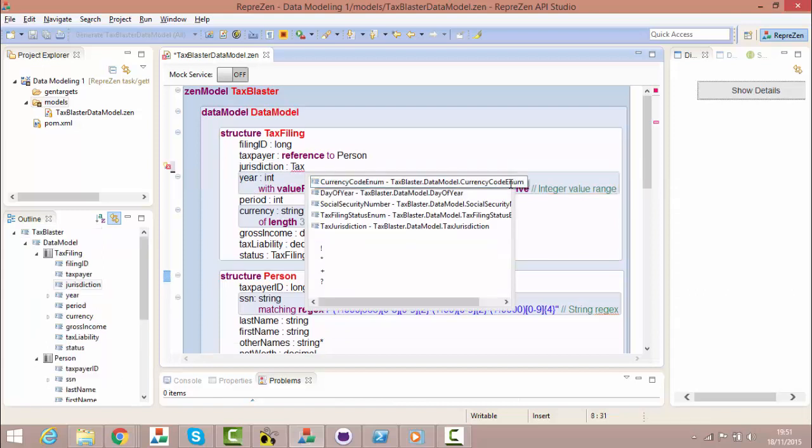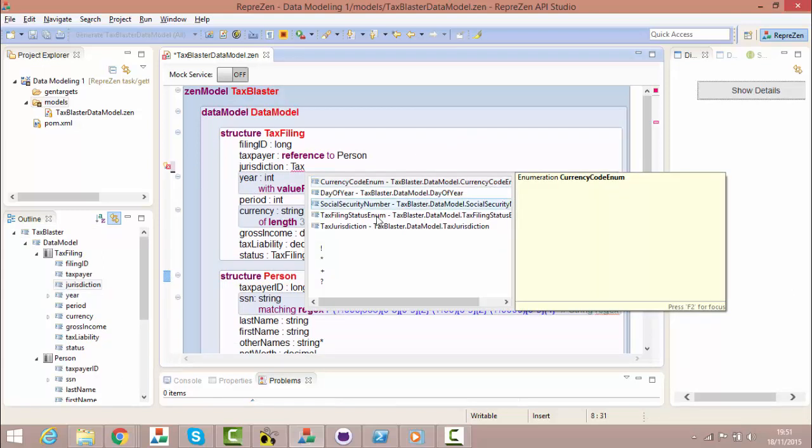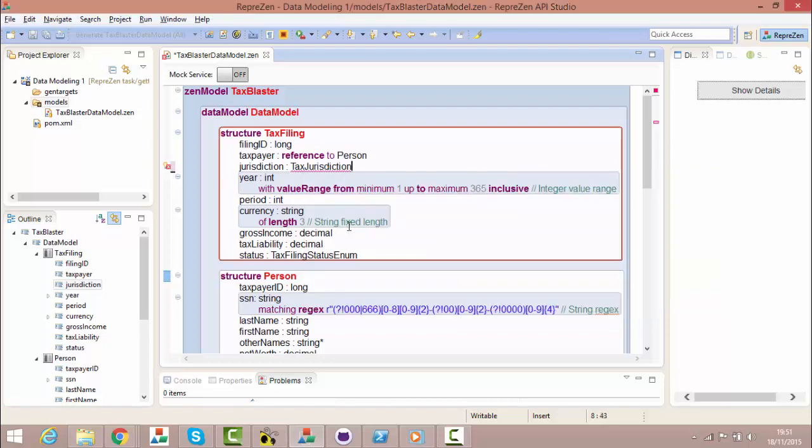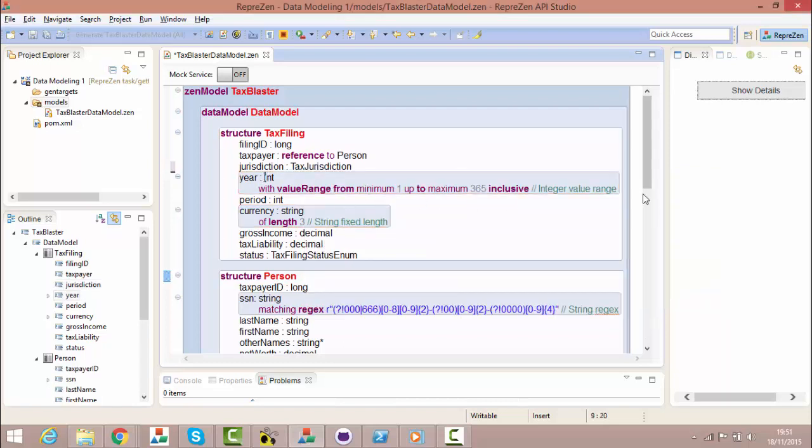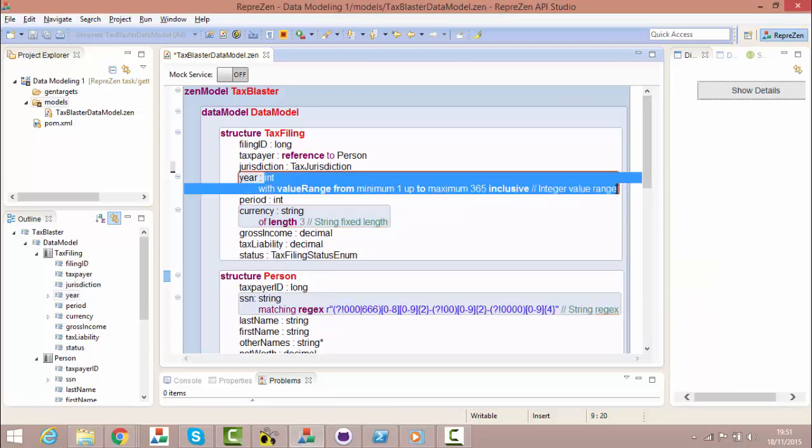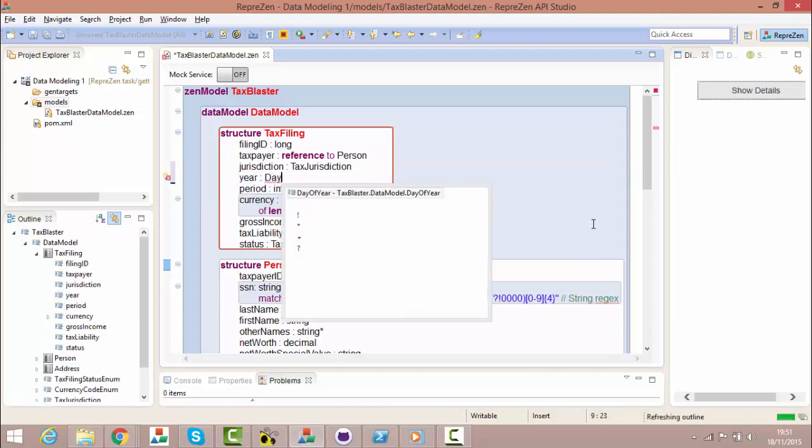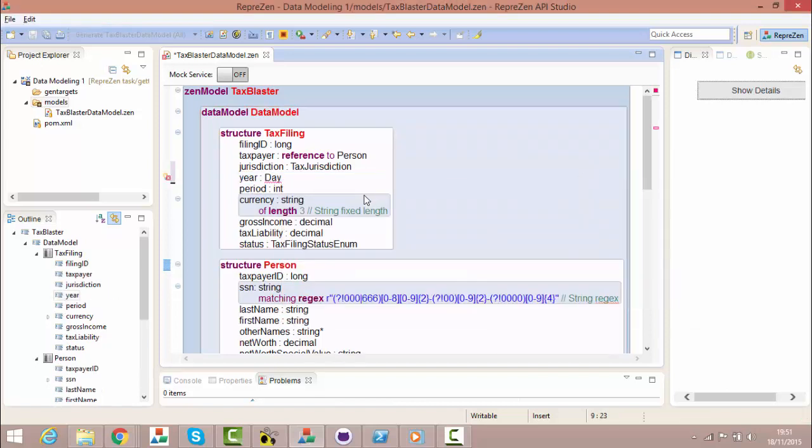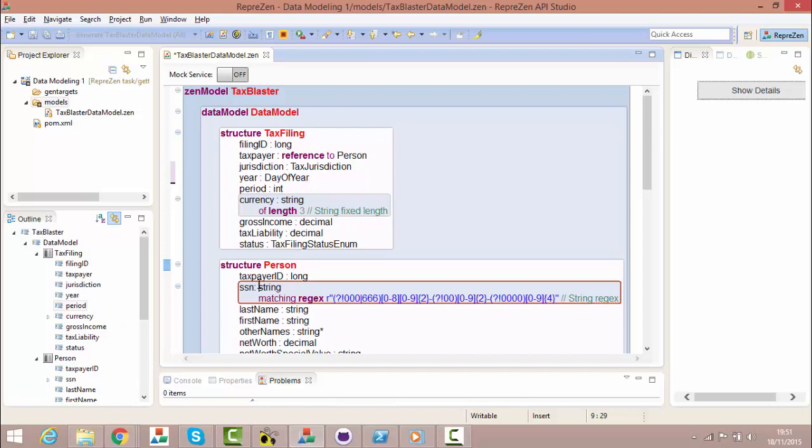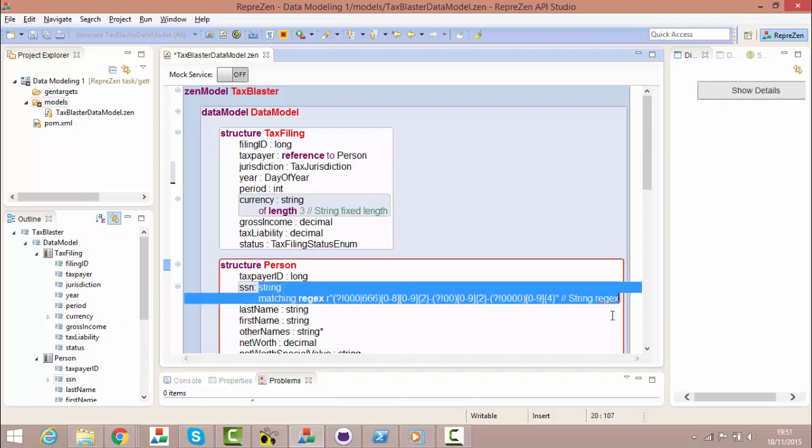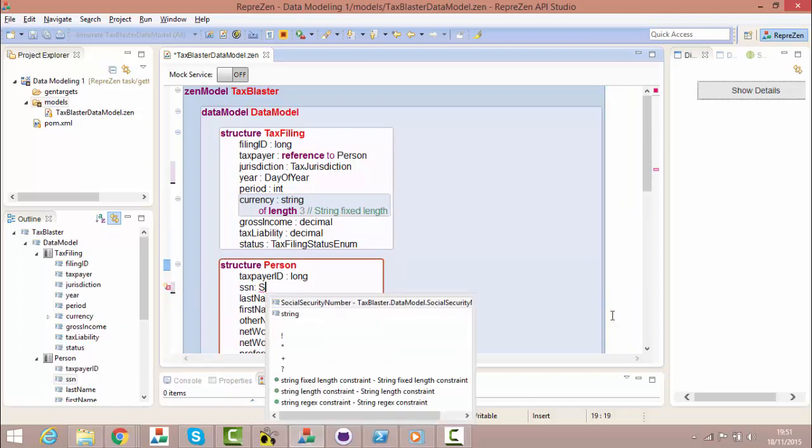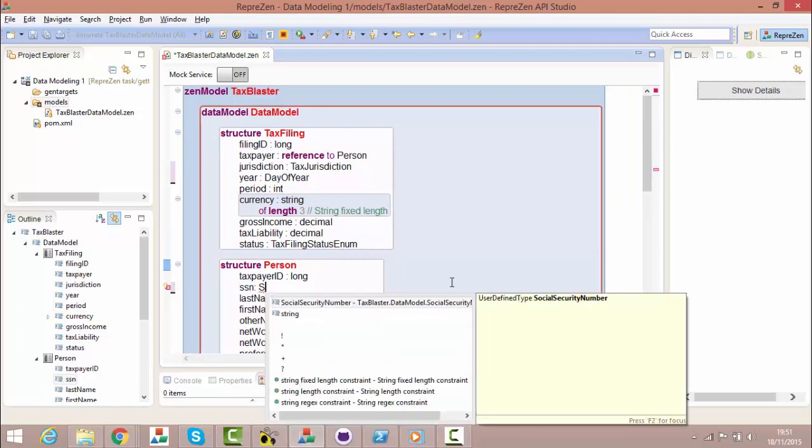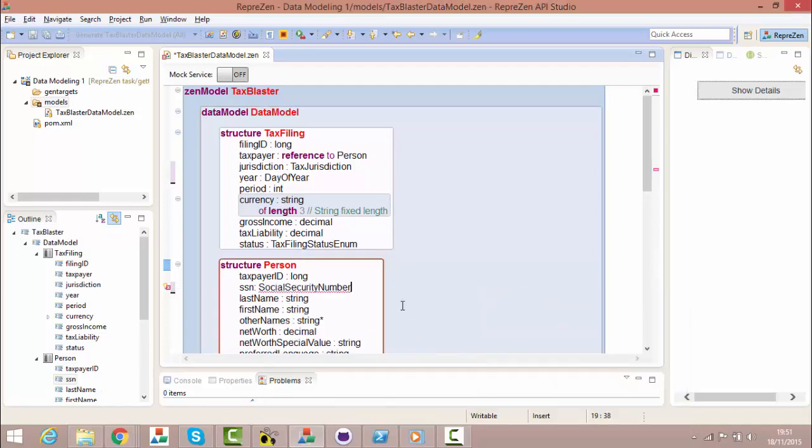In the tax filing structure, let's change the type of the jurisdiction property to tax jurisdiction. And make the year property day of year. And finally, let's make the SSN property in person social security number.